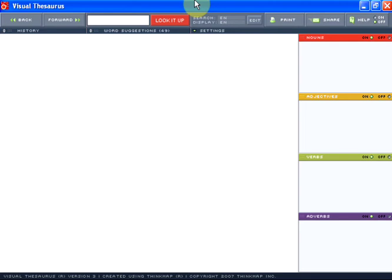Welcome to the Visual Thesaurus. In this video, I'm going to show you how to adjust the settings of the Visual Thesaurus. This can be especially helpful if you find that your word maps are not fitting on your screen or if you want to adjust the language in which you're searching.